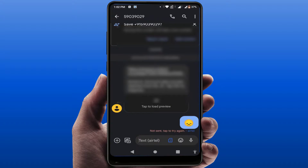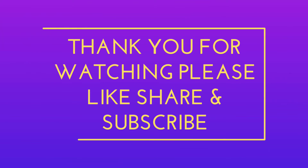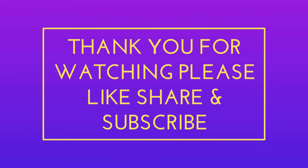This is a very nice and interesting feature added to the Google Messages app. That's all for today — a short and simple video. Hope you enjoyed it. If you did, please like, share, and subscribe to our channel. Thank you very much.